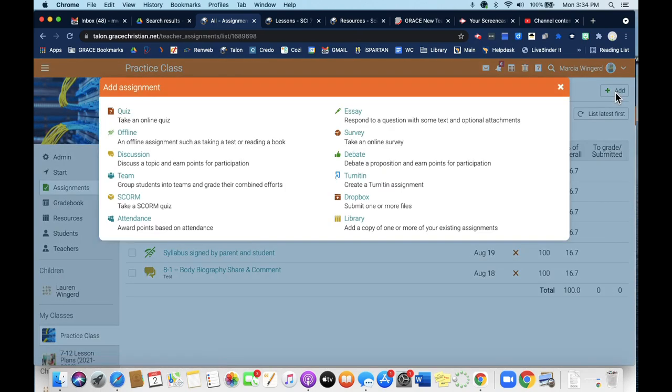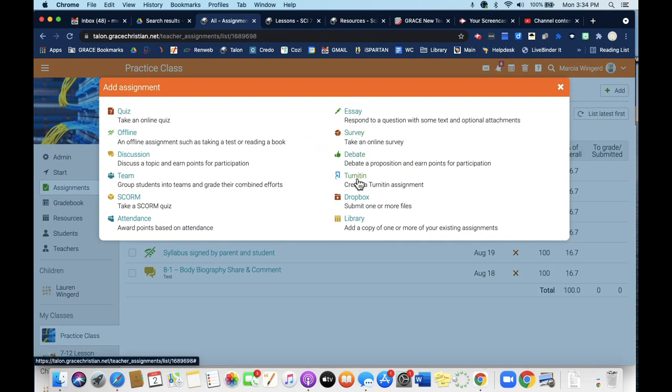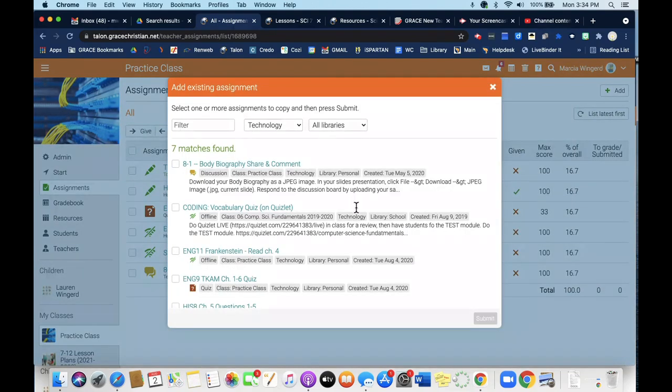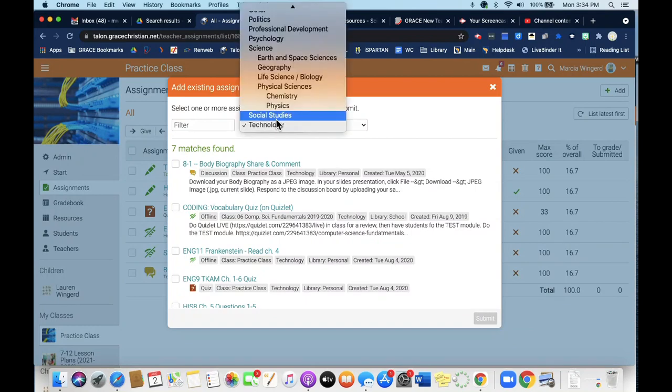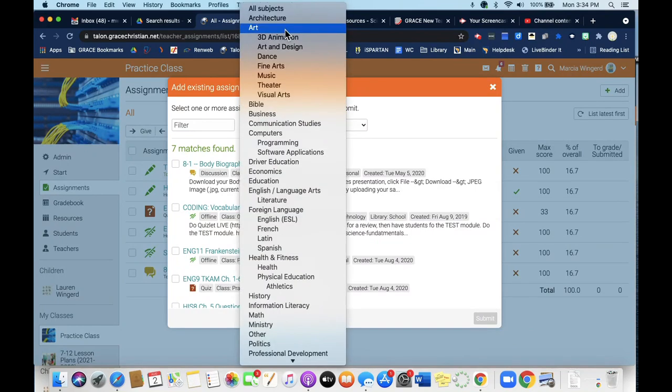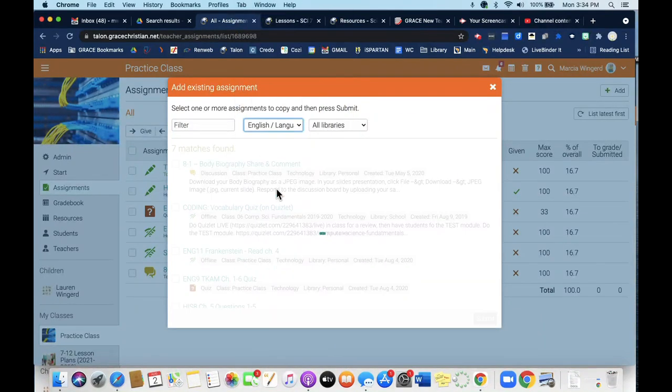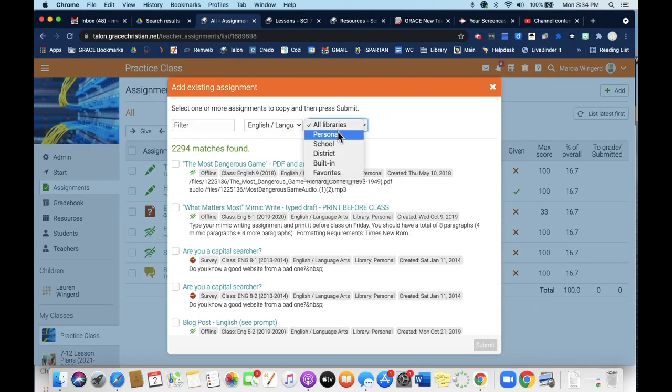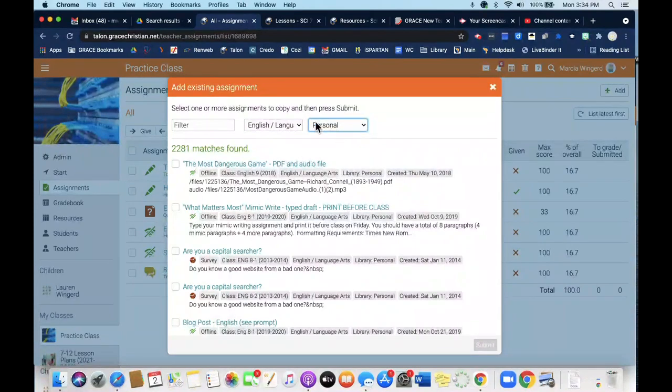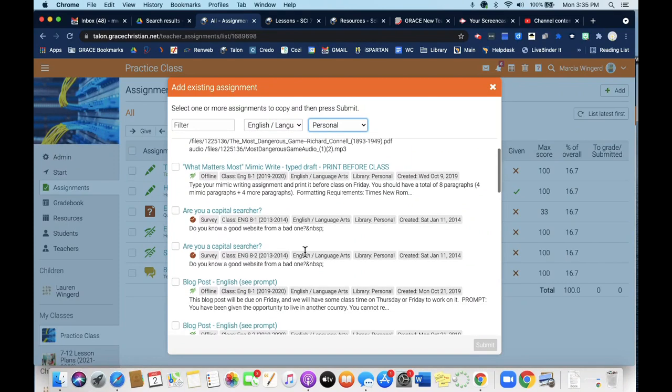But I can add other kinds of assignments as well. If you want to have them do a little survey, if you want them to submit a file to a Dropbox—that means they just upload something—if you want them to do something offline. The library: if you've created assignments in the past, you can select the library. You either go all subjects or narrow it down to your subject. And you can specify just your own personal library, and then select the assignment that you want them to do.